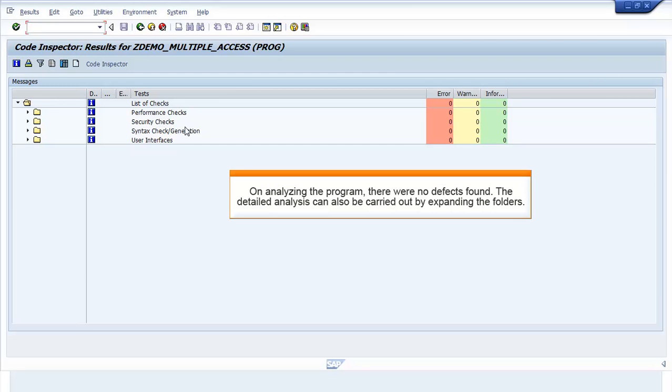On analyzing the program, there were no defects found. The detailed analysis can also be carried out by expanding the folders.